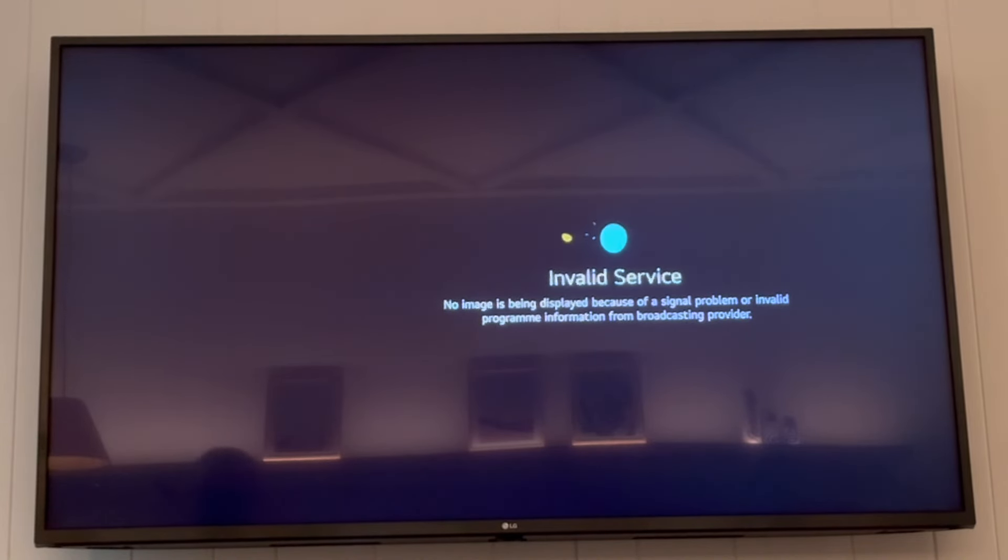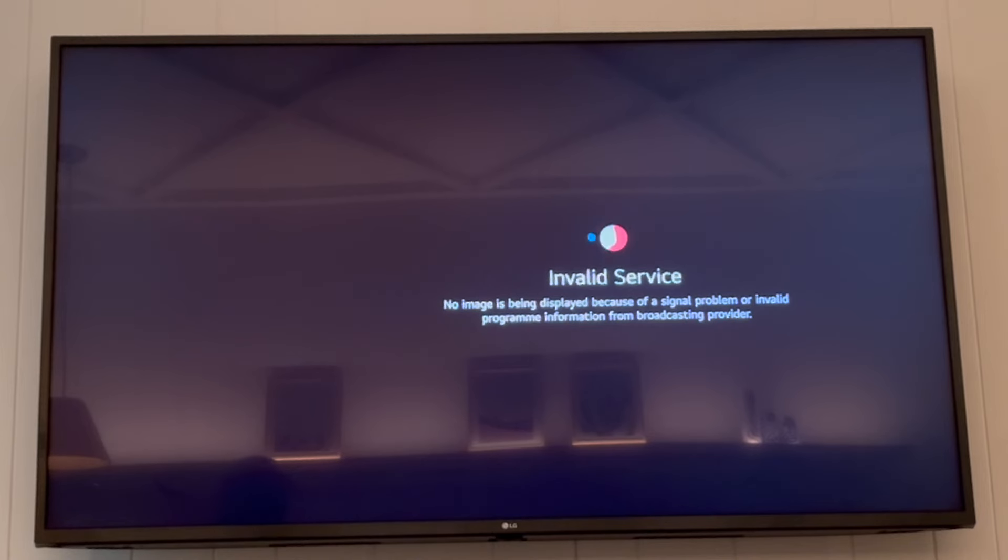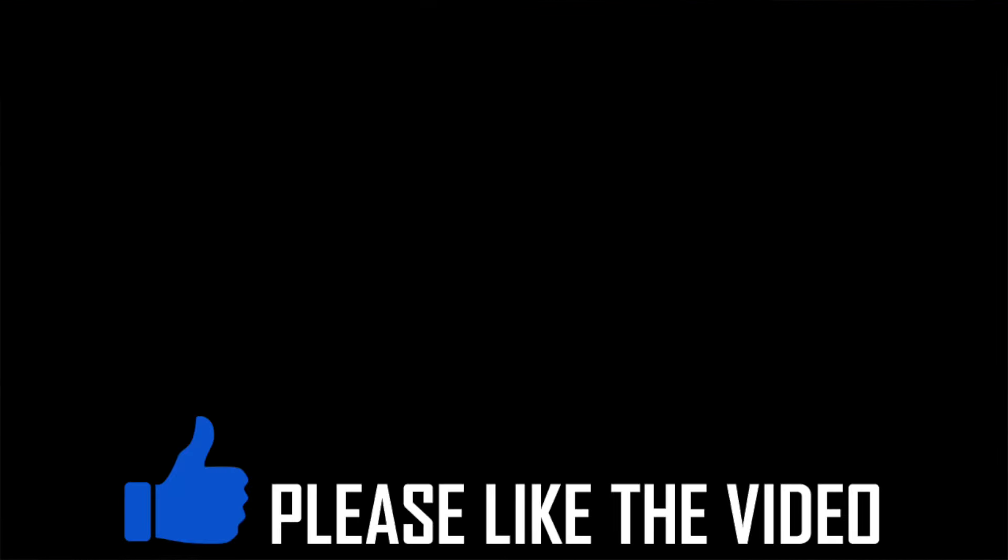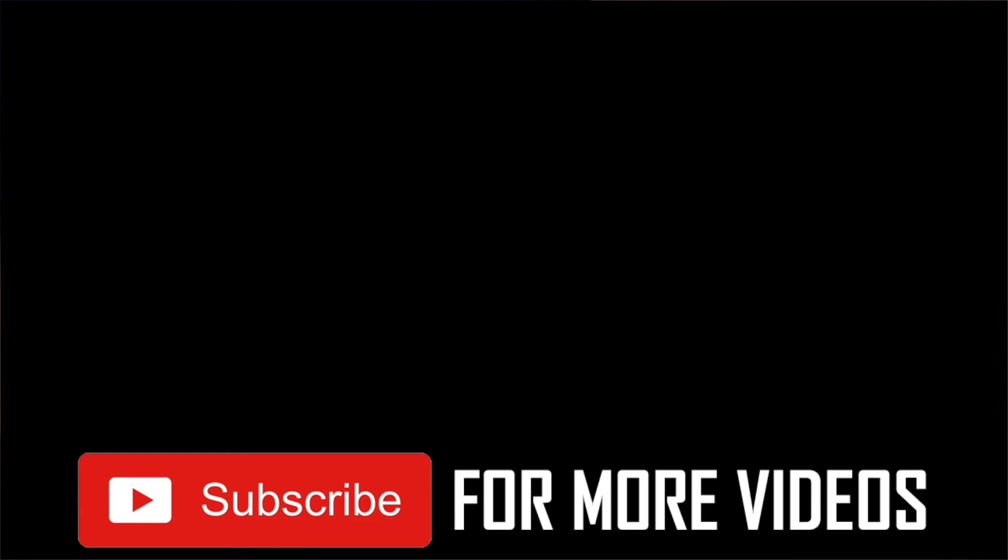So all you need to do is get to your settings menu, go to accessibility, then go to the audio guidance section. Then make sure that the button is turned off. Then it will not have audio guidance, voice assistant on your LG TV anymore.